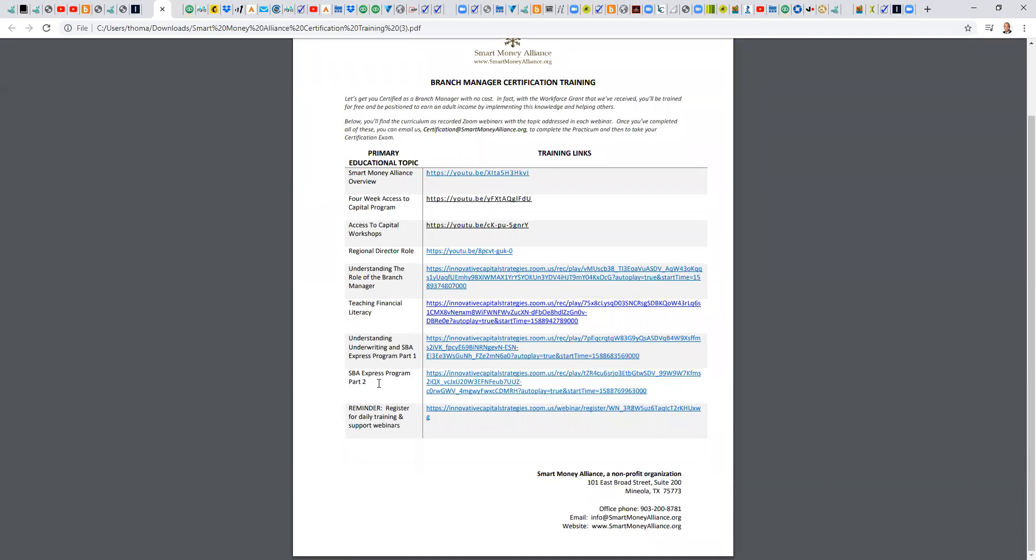So you should be able to complete it in a day. Most of them are 30 to 45 minutes. Even if it took you with breaks, eight hours to go through. Again, you no longer have the thousand dollar certification fee that previously was in place. Once you've completed those eight modules, then you're going to email us here at certifications at smartmoneyalliance.org.